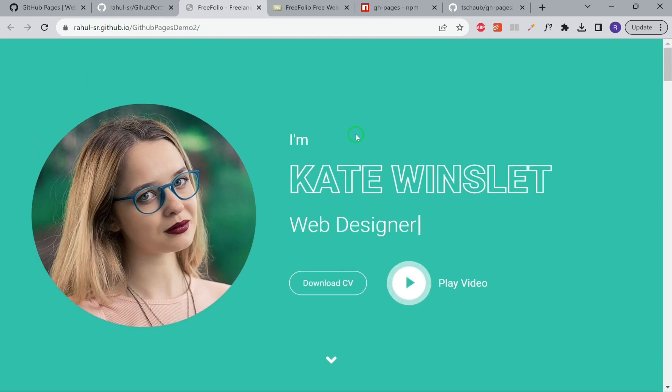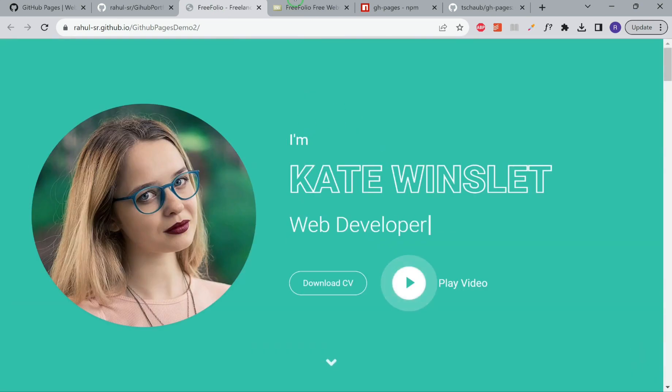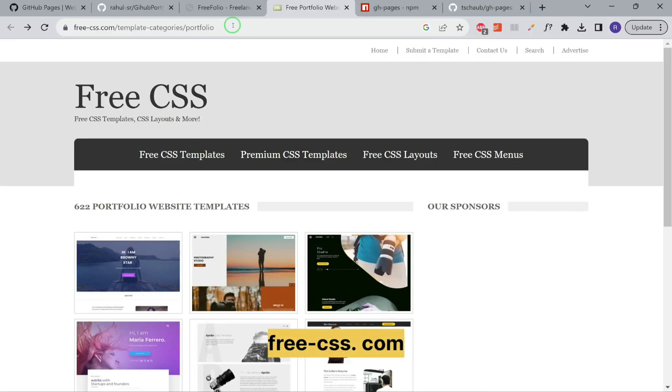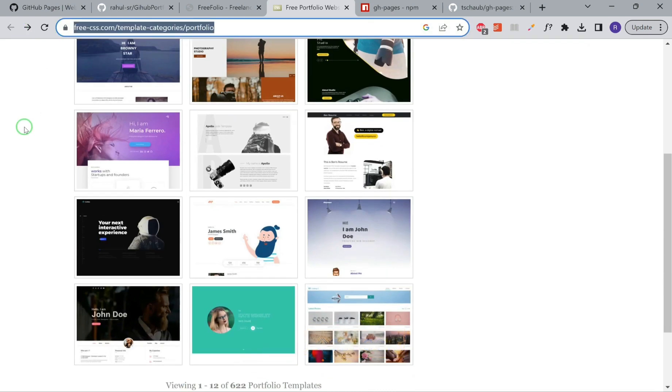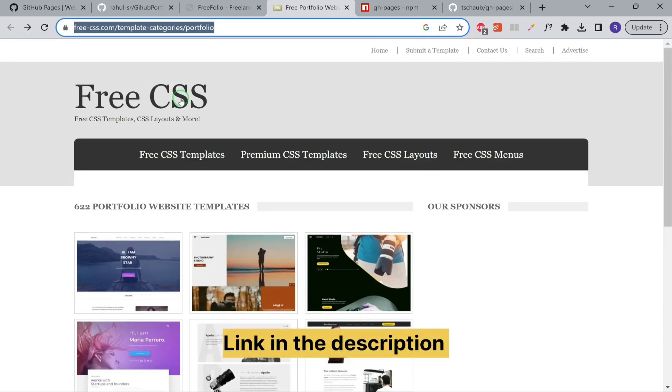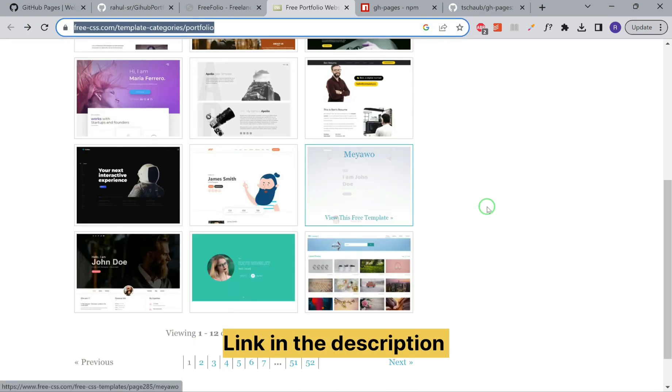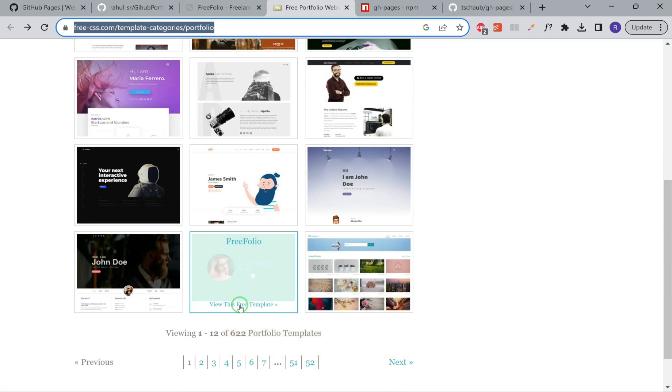Now we have to get the HTML, CSS and JavaScript for this. In order to get that, you have to go to this website freecss.com. I'll add this link in the description. There are a lot of templates over here.